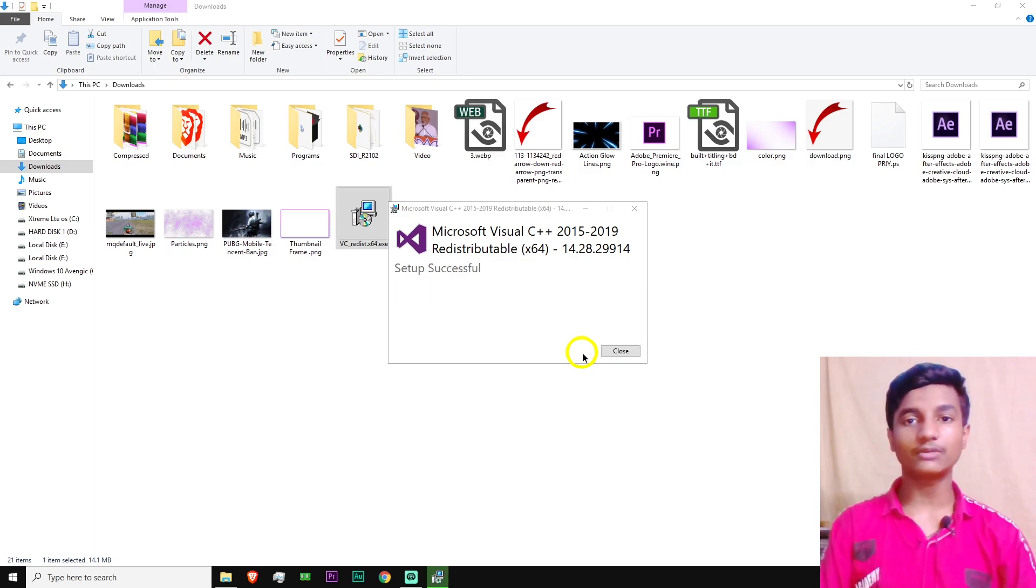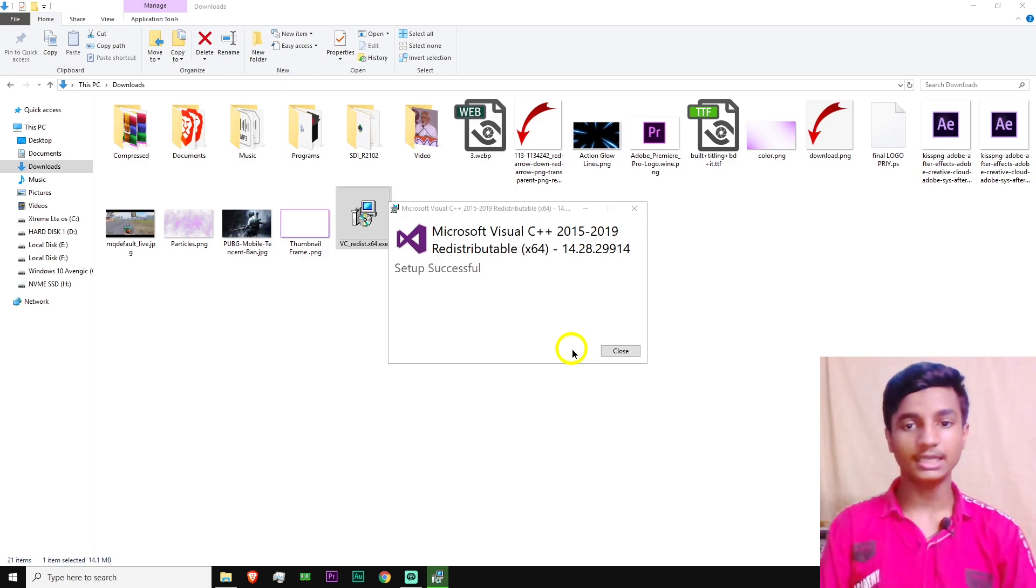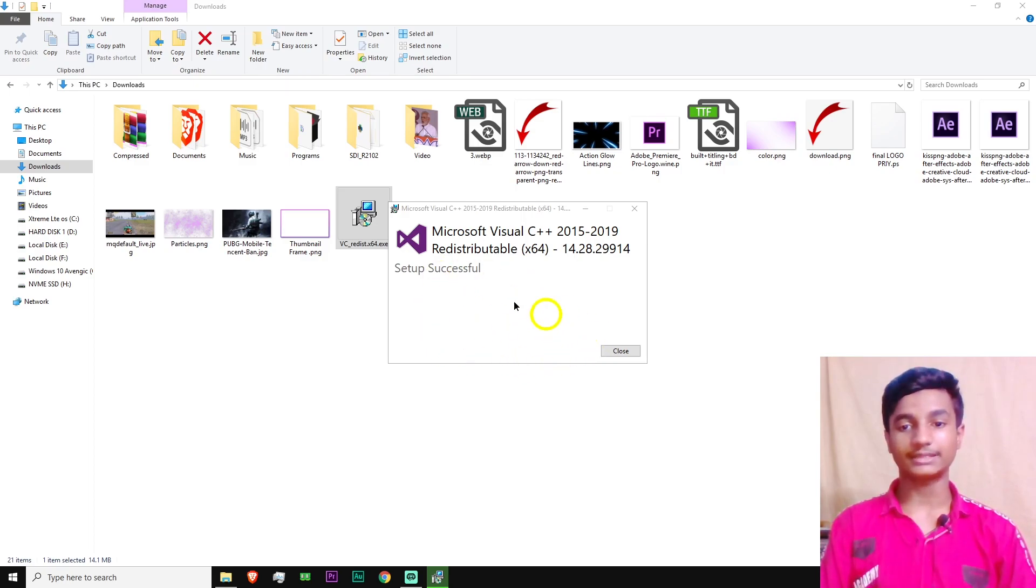And then this will take a little bit of time to install in your PC. It depends on your system how much time it will take. After completing the process, it will look like this - Setup Successful. Click on Close.